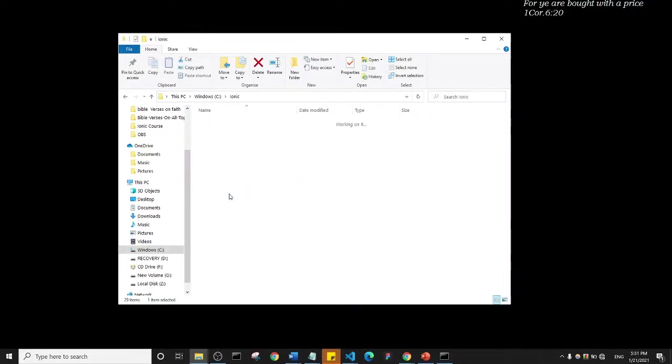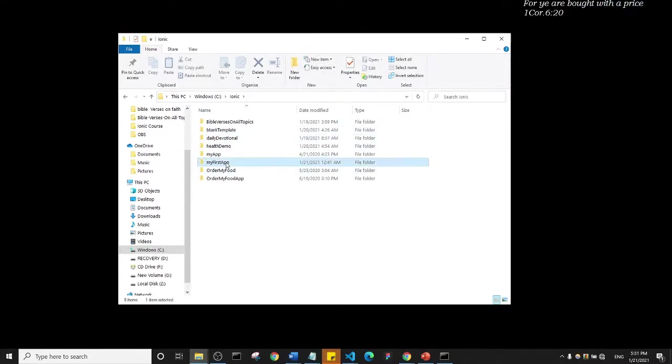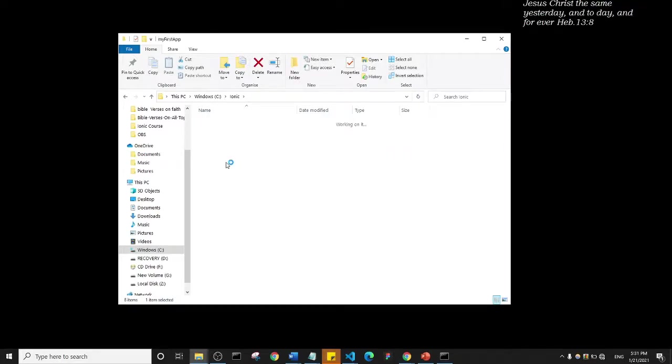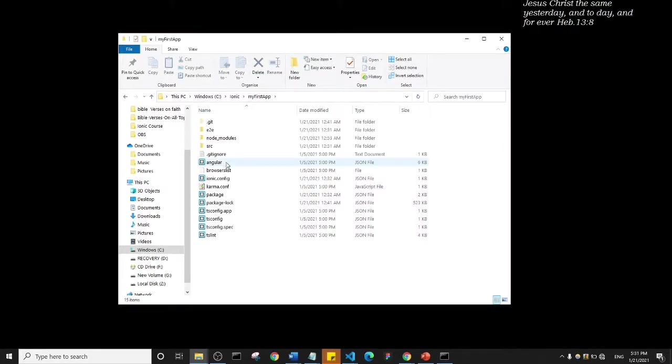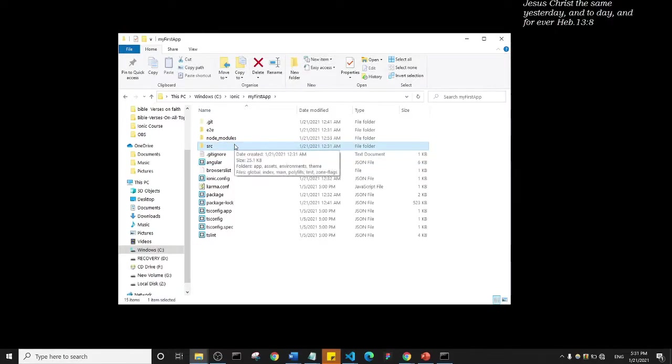The name of the app - we're working with My First App. That's the app I created, yours might be different. Now inside of My First App, what we need is to look at the source folder. Remember the source folder is where we have most of the things we're working with, so SRC.